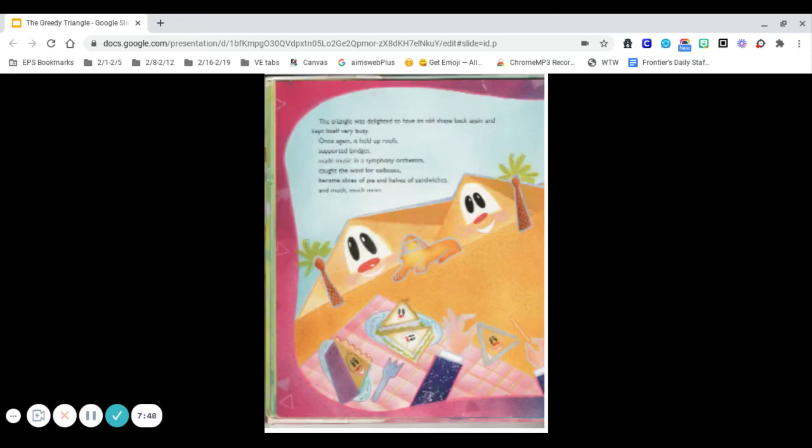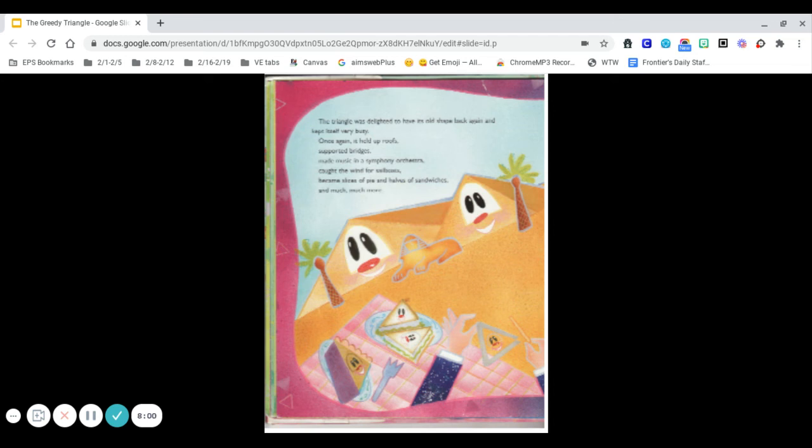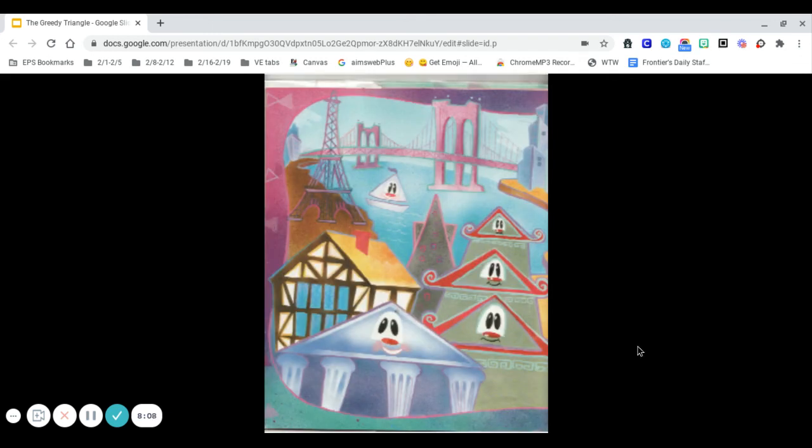The triangle was delighted to have its old shape back again and kept itself very busy. Once again, it held up roofs, supported bridges, made music in a symphony orchestra, caught the wind for sailboats, became slices of pies and halves of sandwiches, and much, much more.